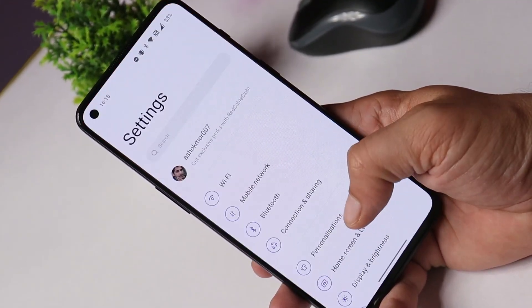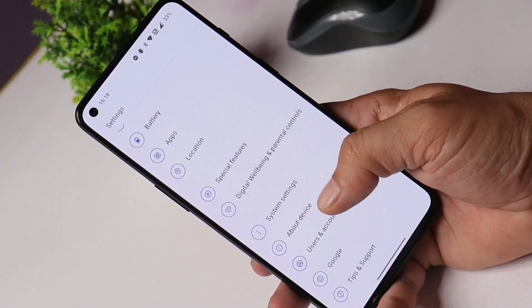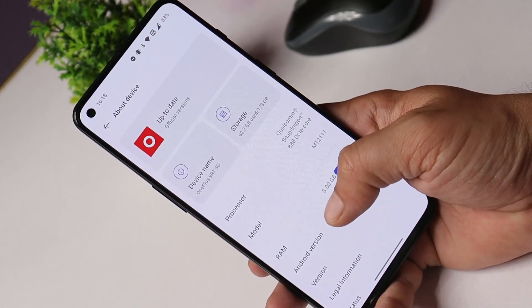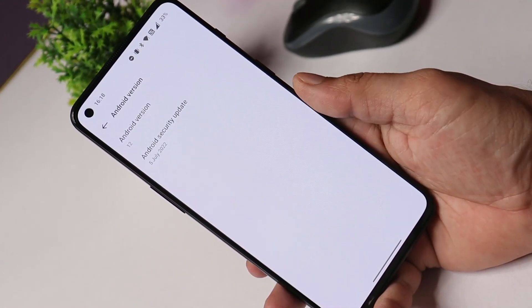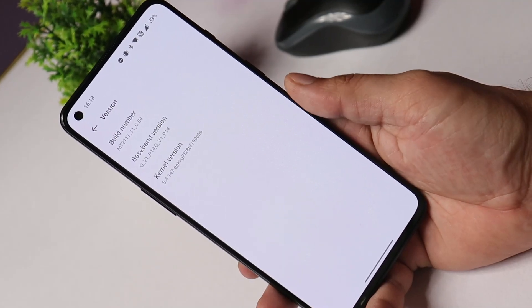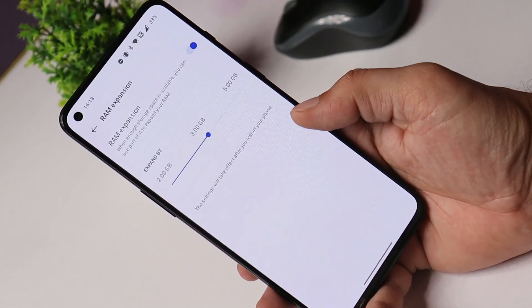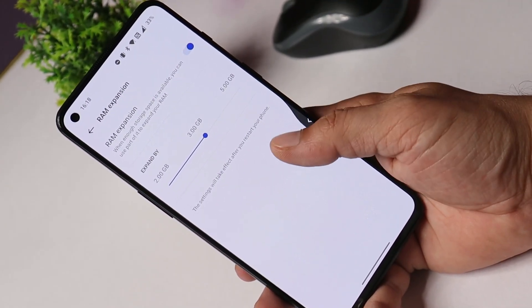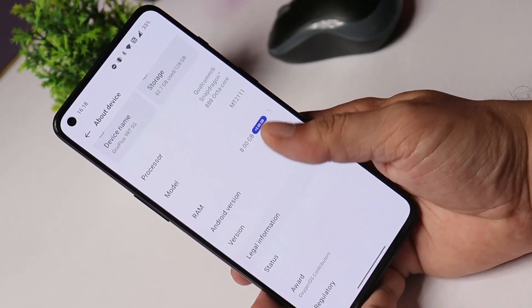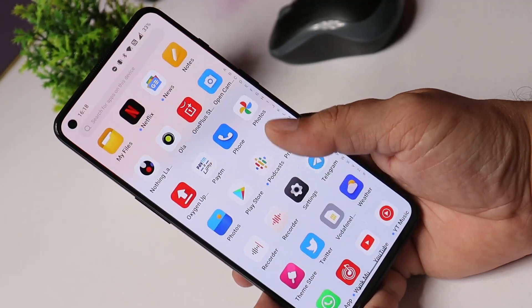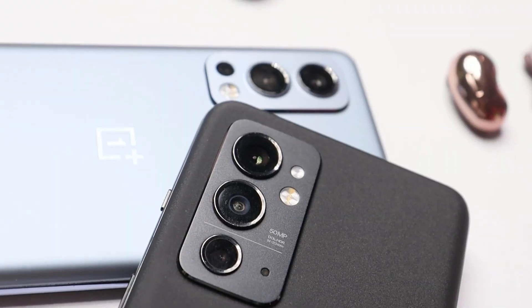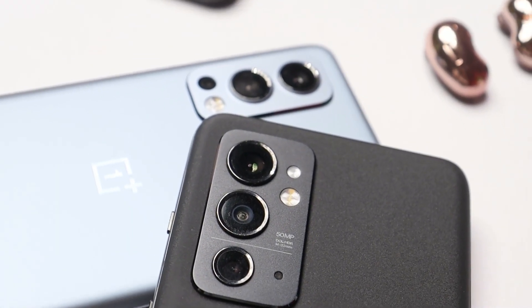So guys, these were all the changes OnePlus have mentioned with the stable version of OxygenOS 12.1. If you still have any questions or want me to check any particular thing on this build, let me know before I post the complete review. I hope you liked the video — if so, give a thumbs up, and if you're new to our channel, don't forget to subscribe. Thanks for watching and have a great day.